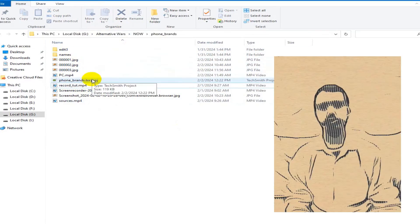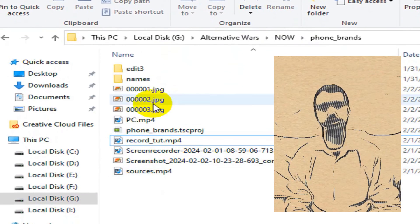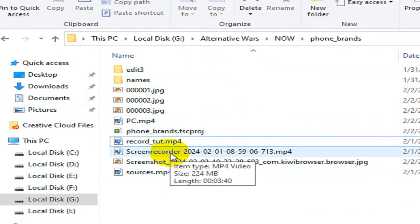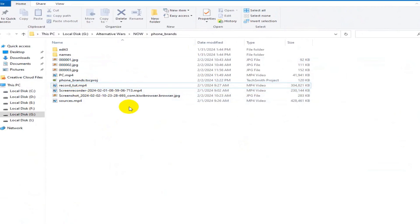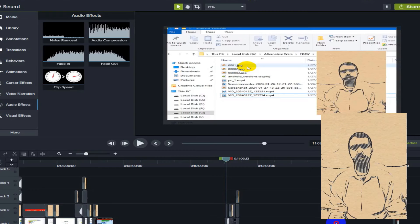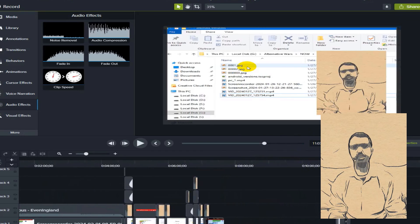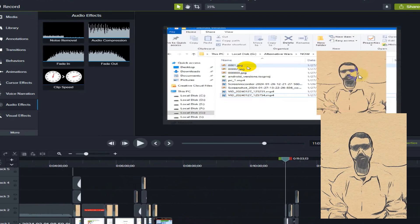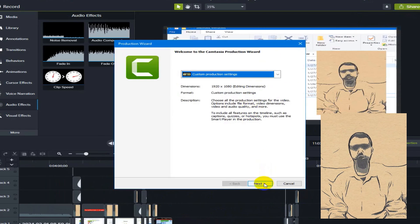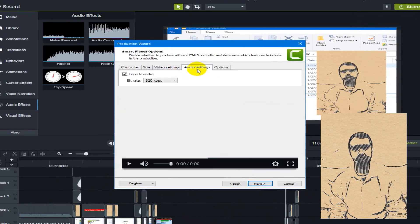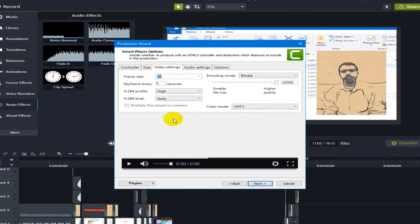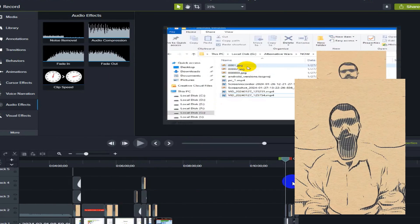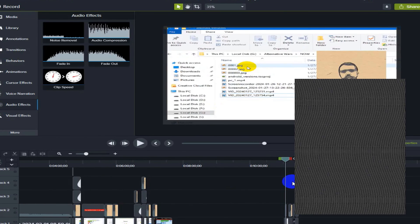I moved the recorded video to my PC, edited it extensively using Camtasia software, and exported the bar chart race video. I then uploaded the edited video to my YouTube channel.